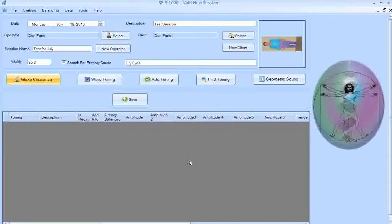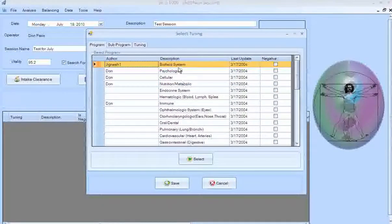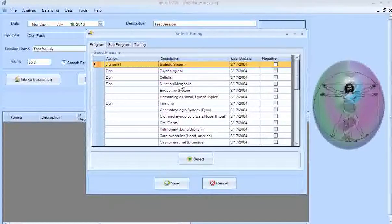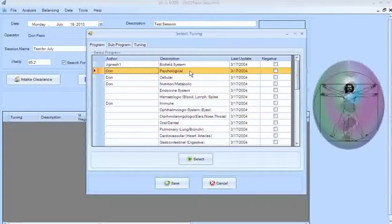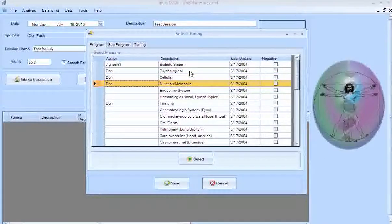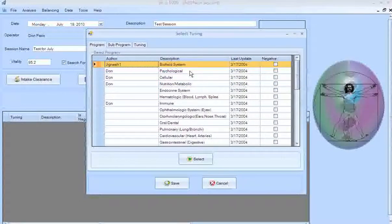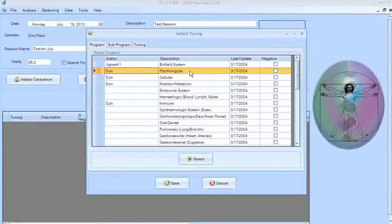When finished, click Save. Now we're ready to begin the analysis. Click Add Tuning. You can see the normal biofield system — psychological, cellular, etc. — right from the biofield research manual. I'll start with the very first one, Biofield System, and take a reading from 100%. You can take a reading on each one individually for more accuracy, or rub the plate and scan down one at a time for speed. I got 96% on Biofield System, so I'll skip to the next.